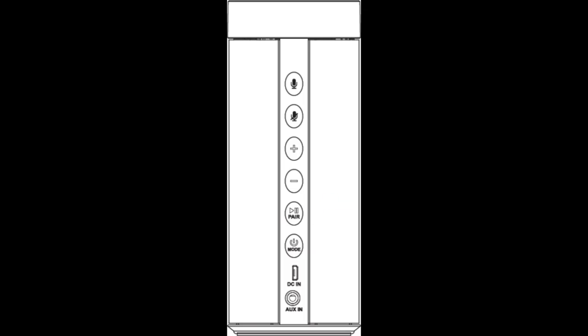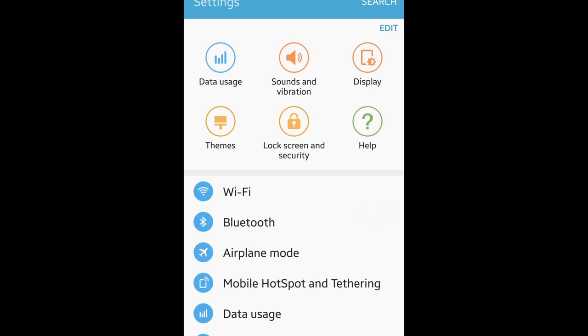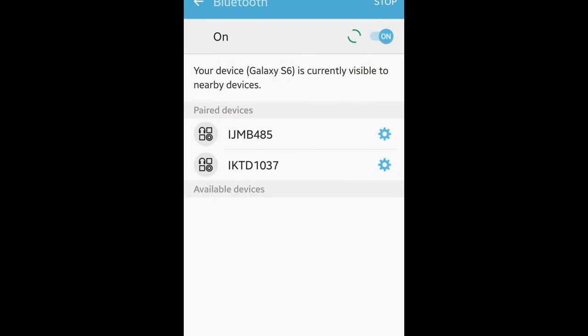Press the pair button on the speaker. From within the Bluetooth menu of your mobile device, find and select the ISWFV387. Once the two devices have been paired, an audible chime will be heard.